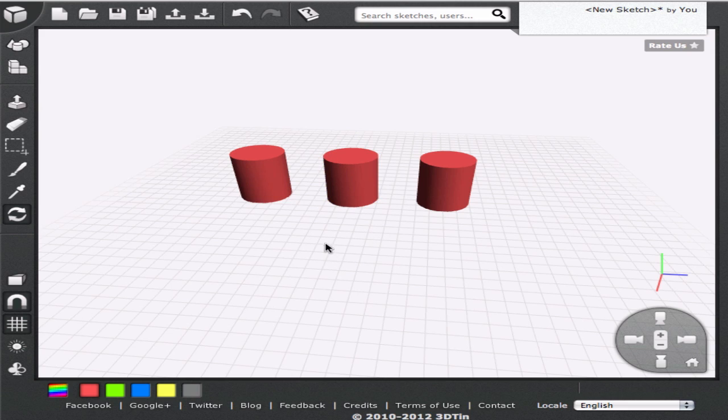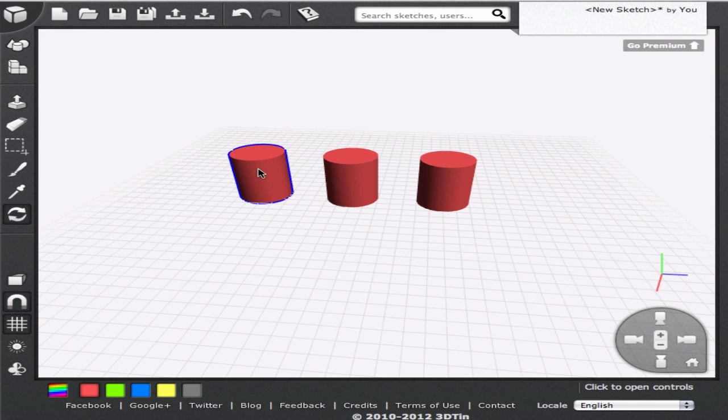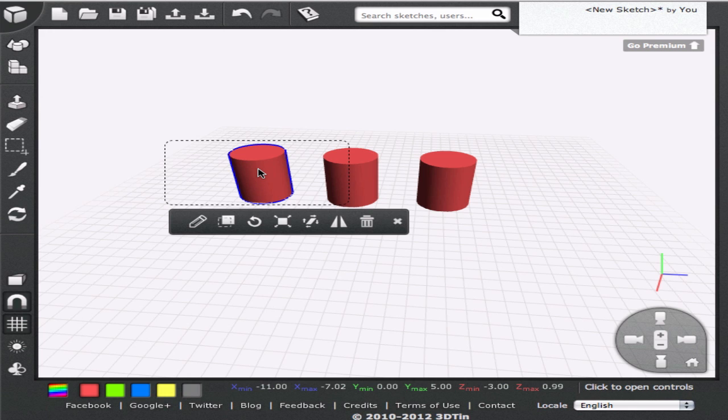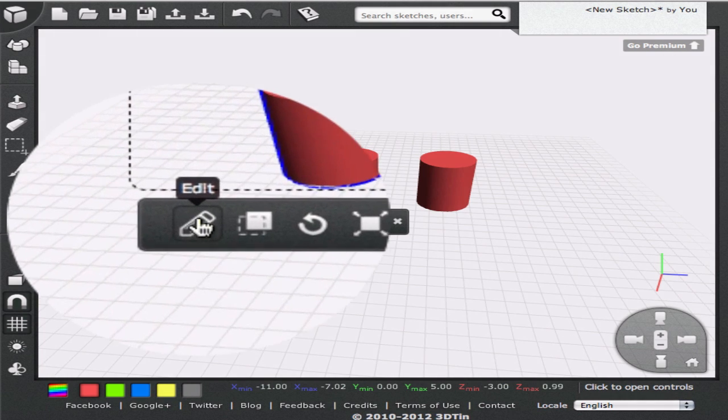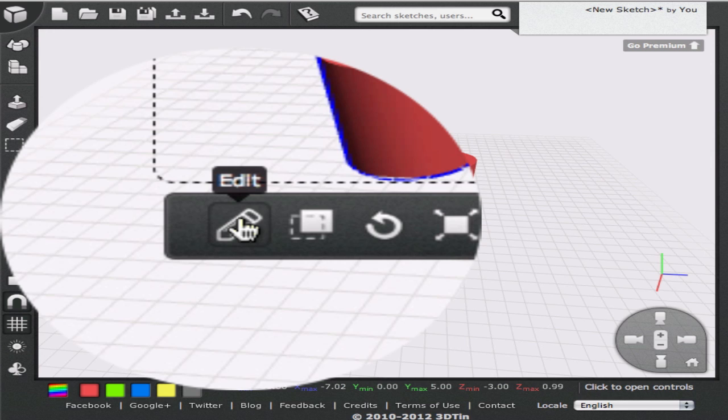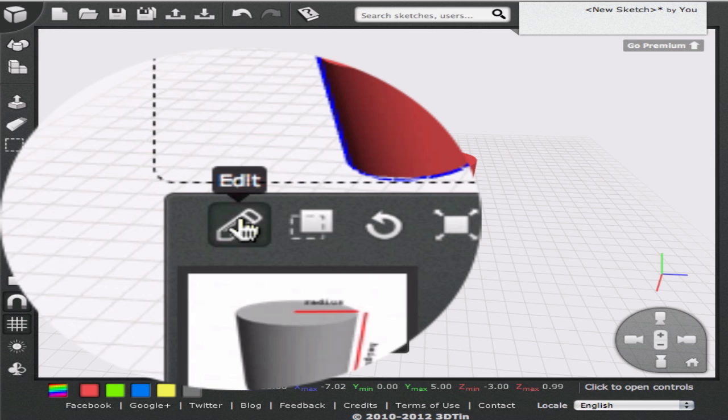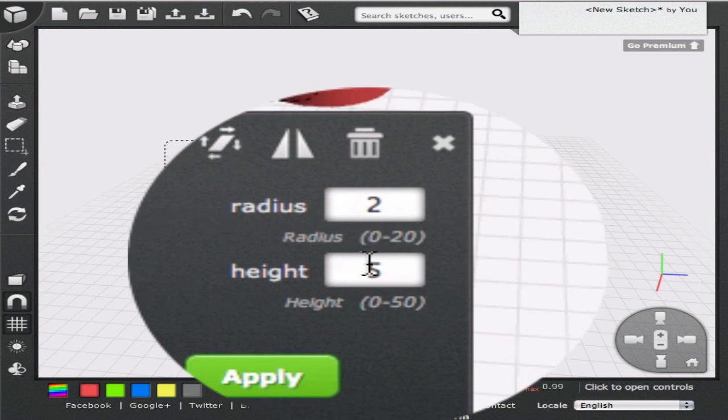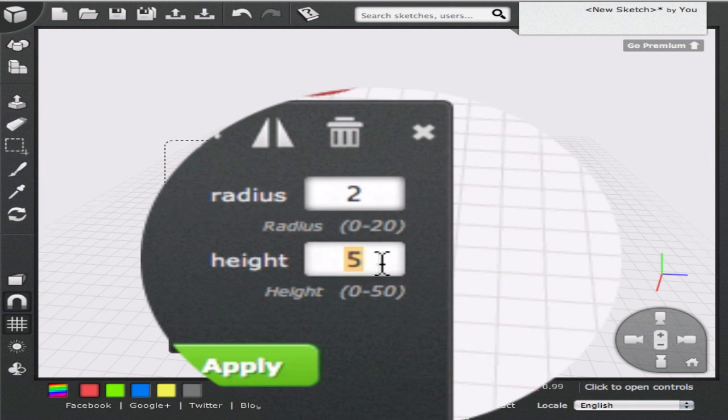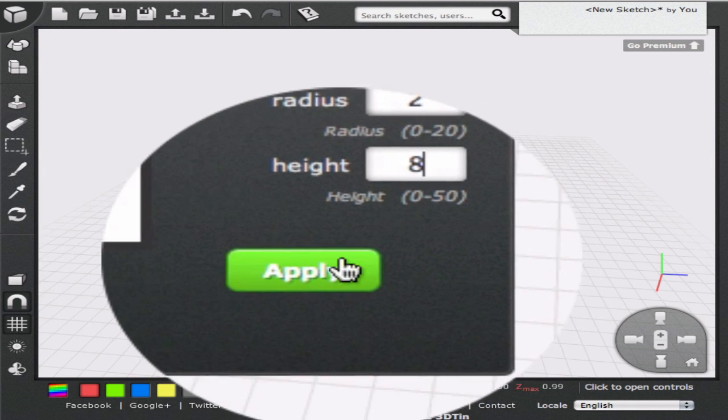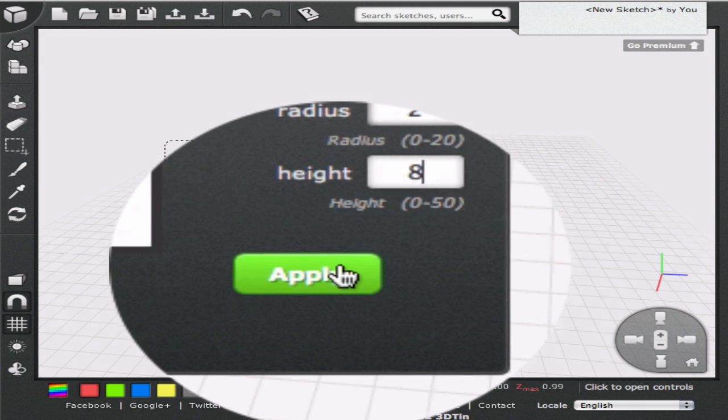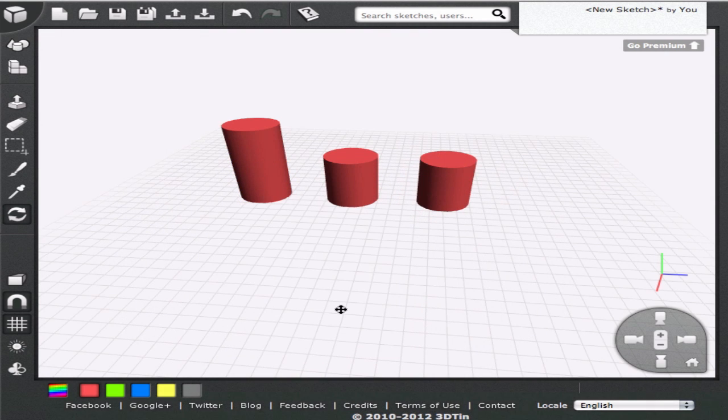if we realize that we need a taller cylinder after adding it to the model, we can still change its height. In order to do that, we click on the cylinder and from the toolbar that appears below it, we click on the Edit button. We will be presented with the Template Editor. We enter new values of radius or height and click Apply.